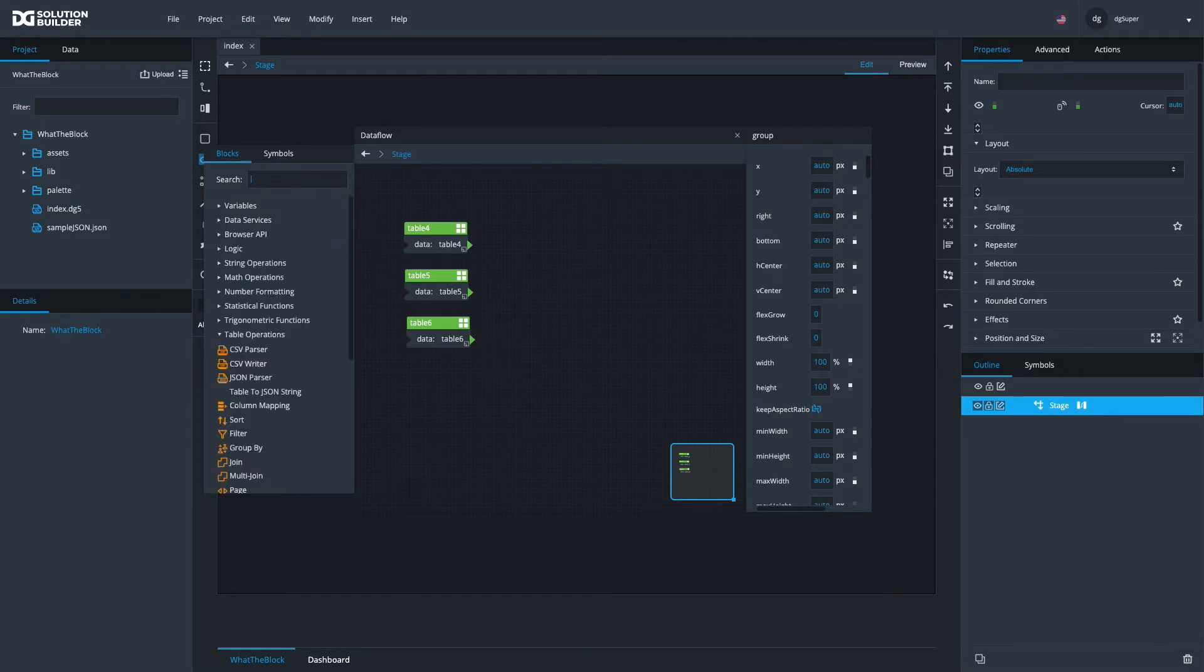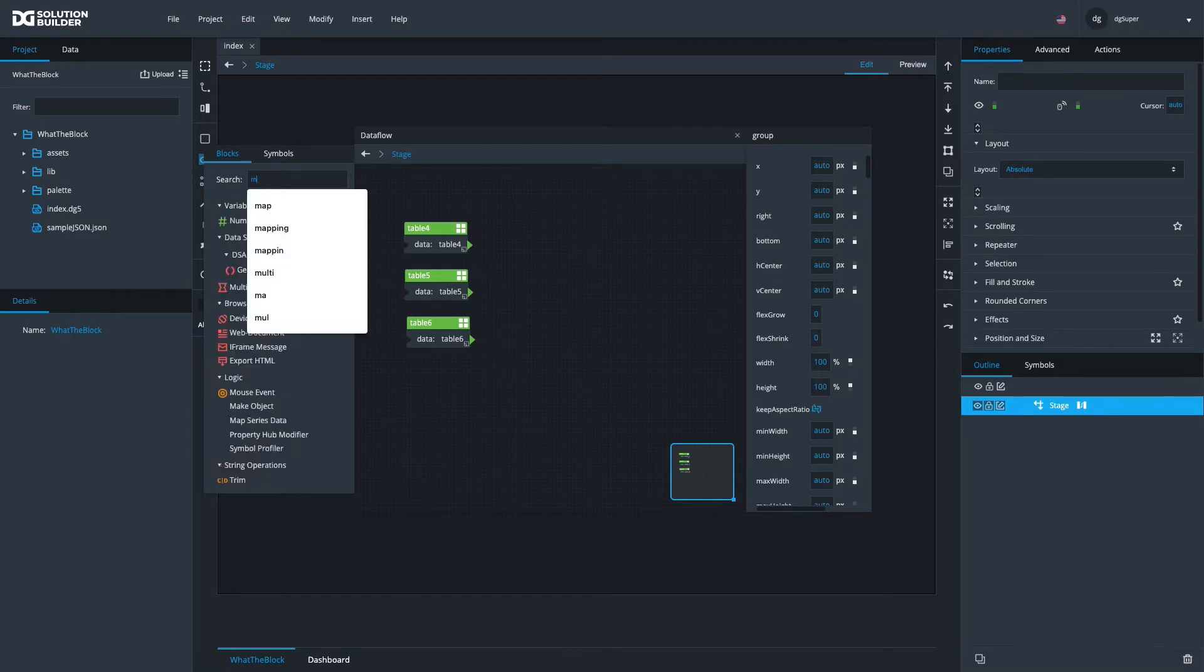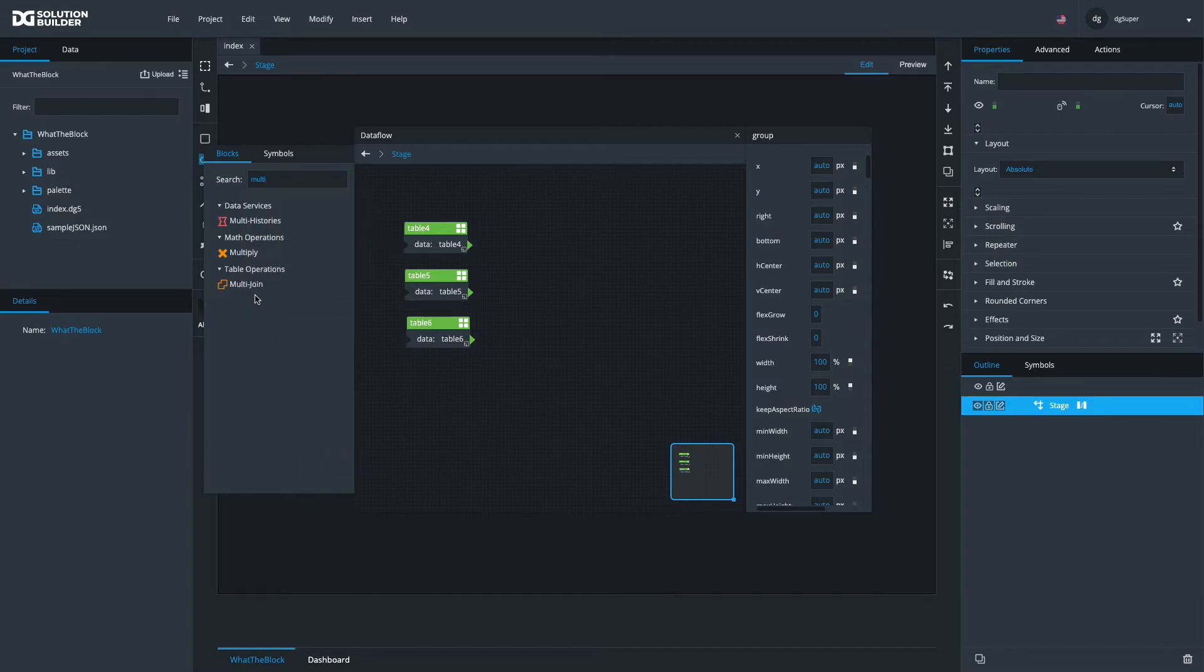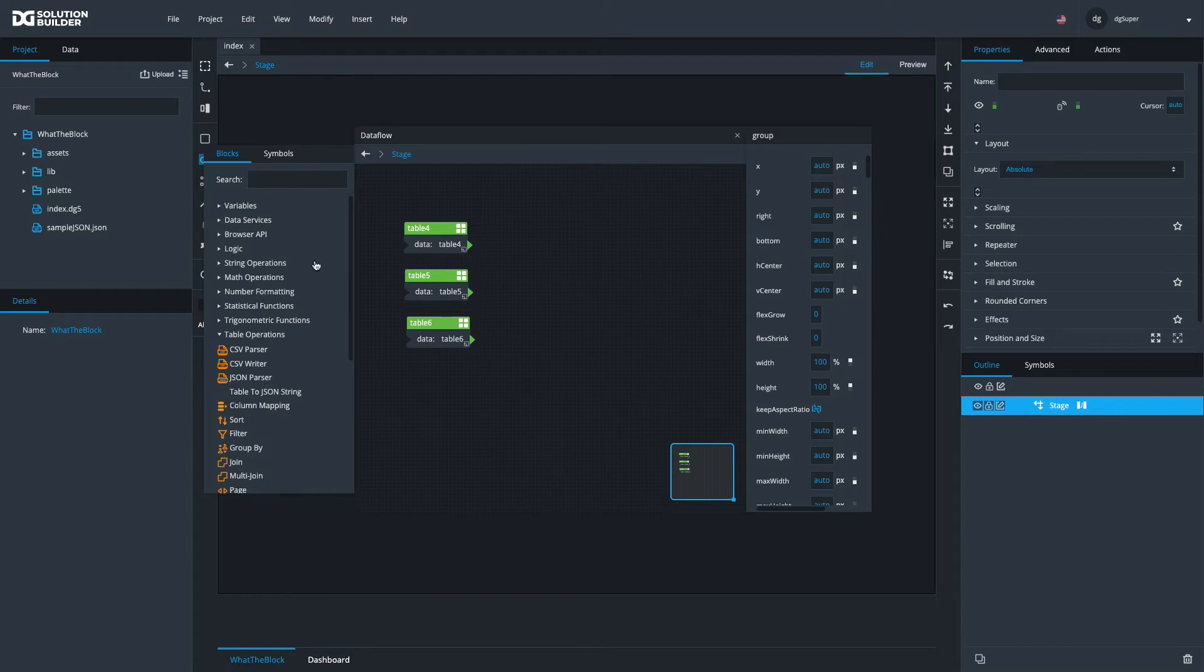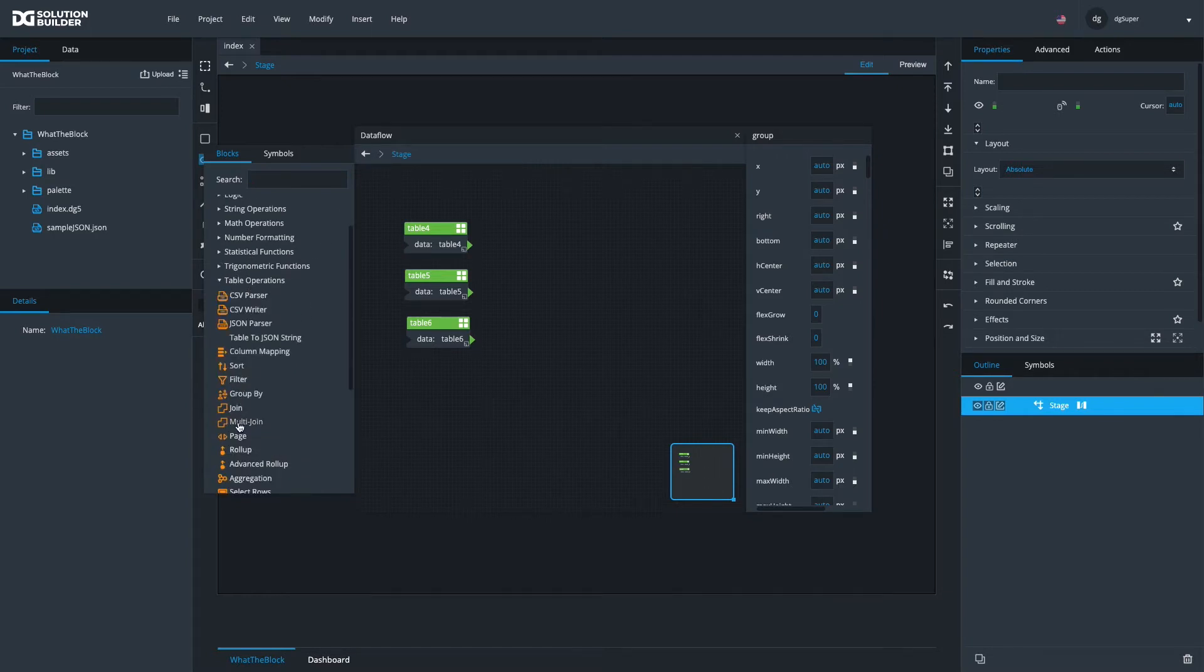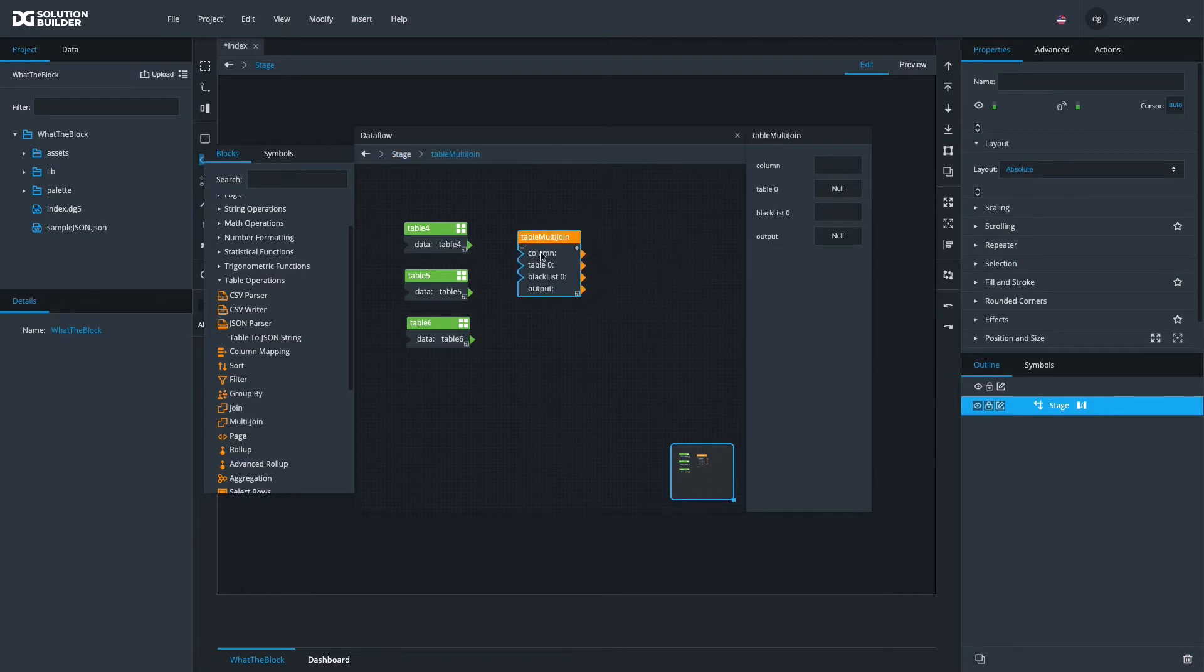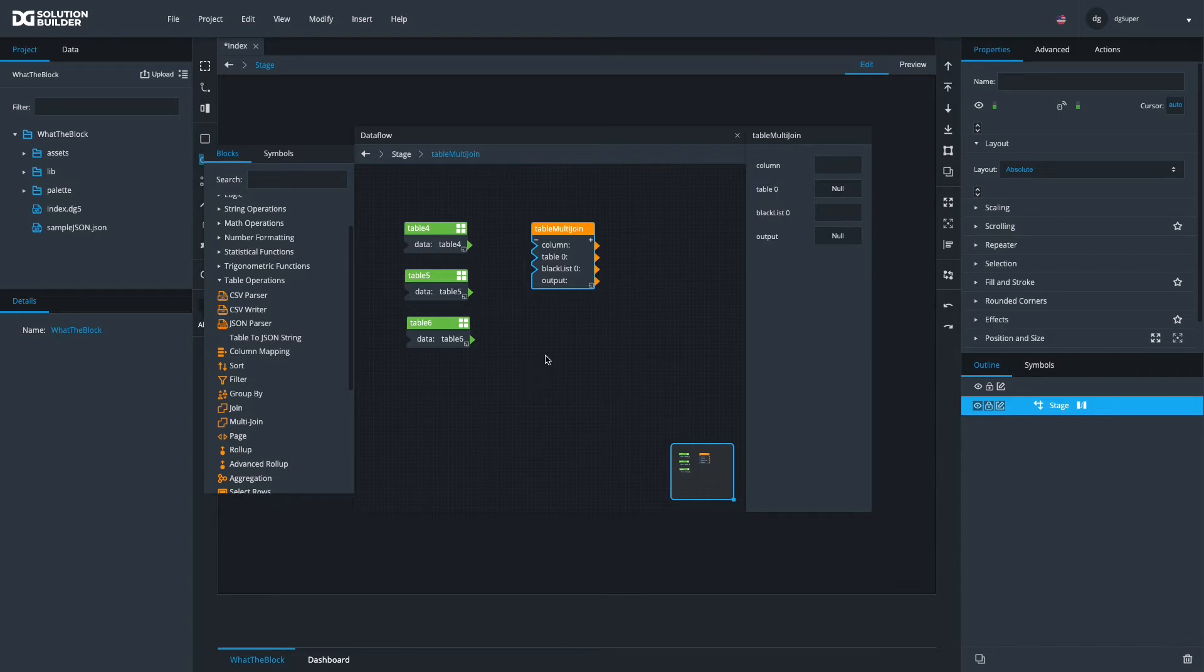You can find it by searching for it or you can find it under table operations multi-join. Multi-join returns one table when you join multiple tables together.